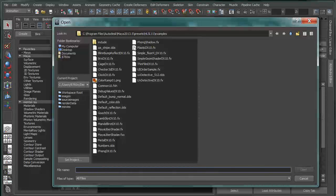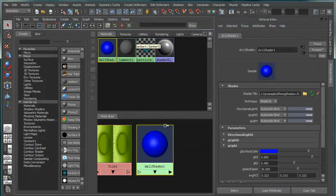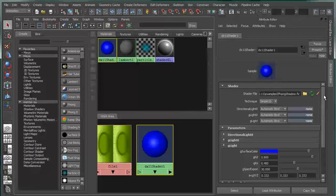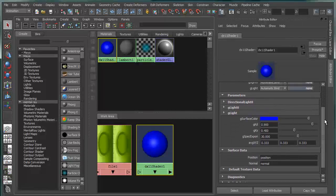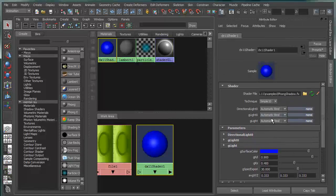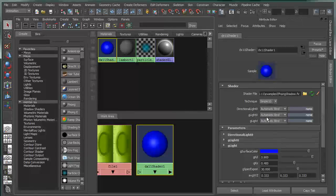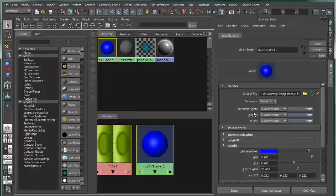For instance, if I bring in my phong shadow or my plastic .fx file, you'll notice that it will reconfigure these parameters. It will also automatically bind lights. If you have lights in your scene, it will take the first three lights in this case and it will bind those to the appropriate light links on the shader itself. So it will use Maya native lights.